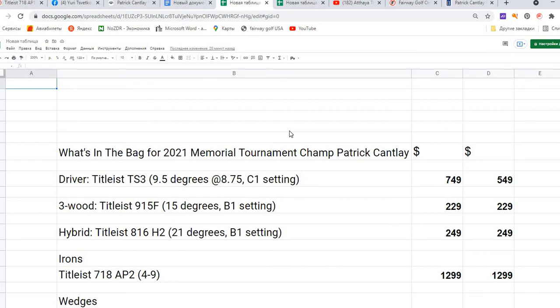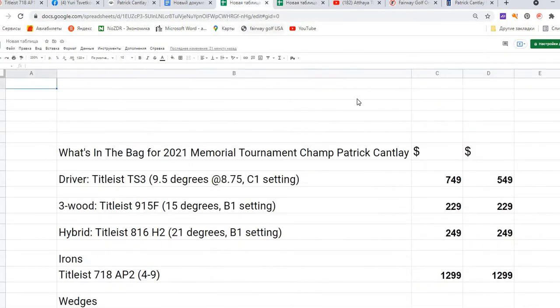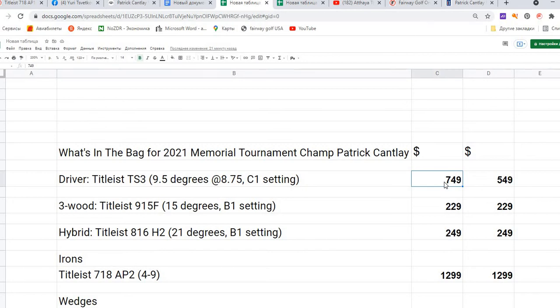Let's take a look again at Patrick Cantlay's set. His driver is Titleist TS3, 9.5 degrees with specifications. I can find such a club - I've done it before because it will need a little bit more time and I don't want to spend too much of your time. I've saved information from this site. This club will cost, for the privilege driver, $749, but for the normal driver $549.